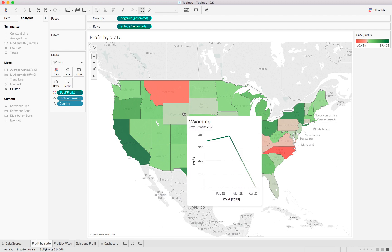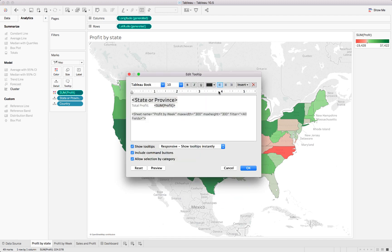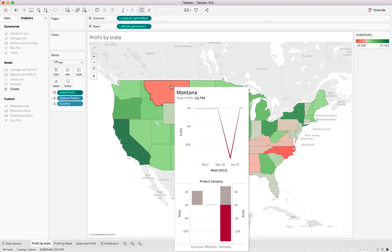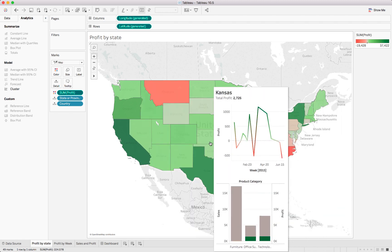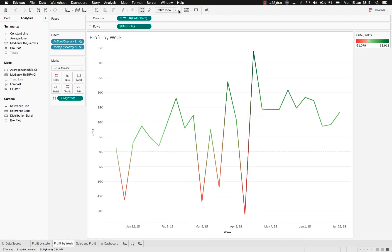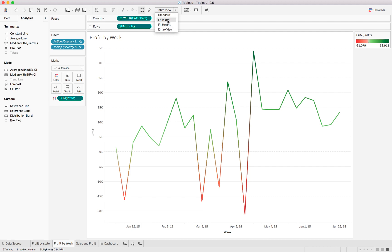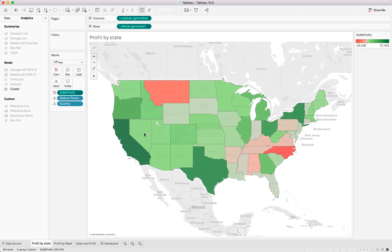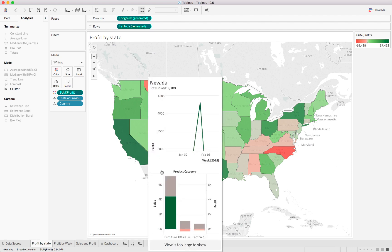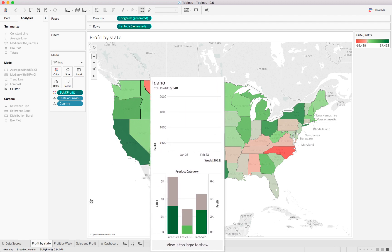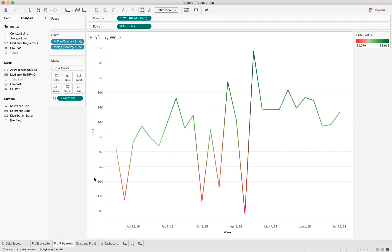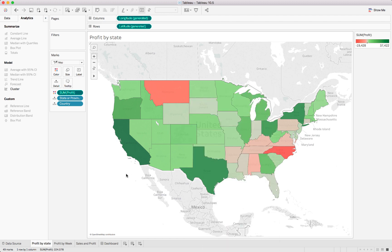They don't limit you to one specific chart — you can go back into the tooltip, make some space, go into Sheets, and select the next one. You can either replace it or add both together, and immediately this gives us a lot of information: Montana shows profit per week and product category, and similarly for all other states. It's very important to make sure your view is set to Entire View, because if you have it set to a specific width and start playing with sizing, the tooltip will say the view is too large to show. Simply click Entire View and it will display properly — super helpful.